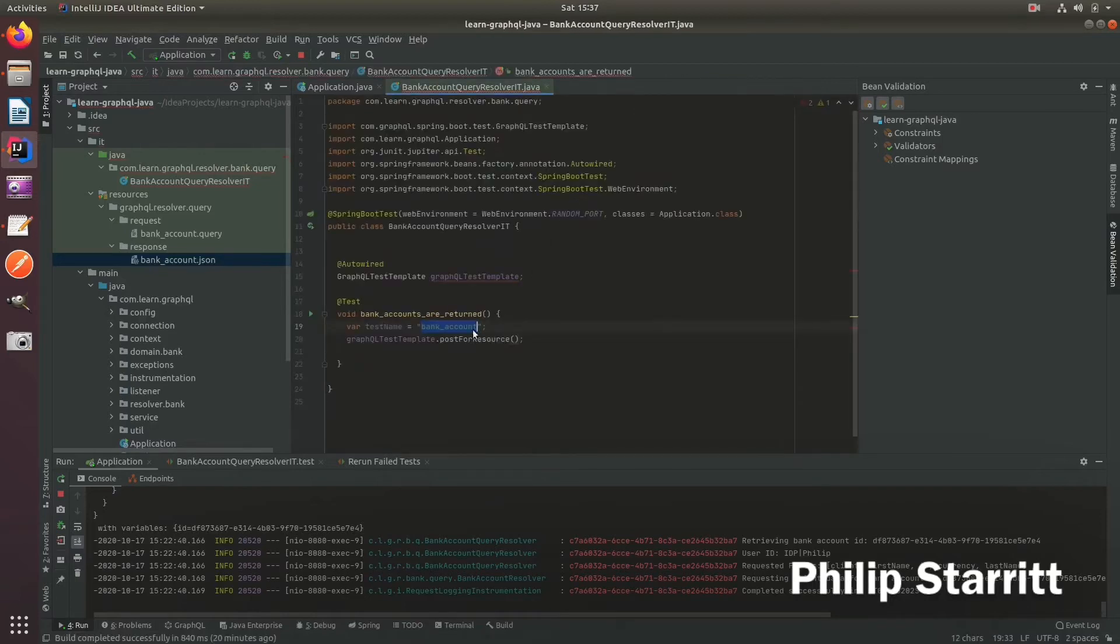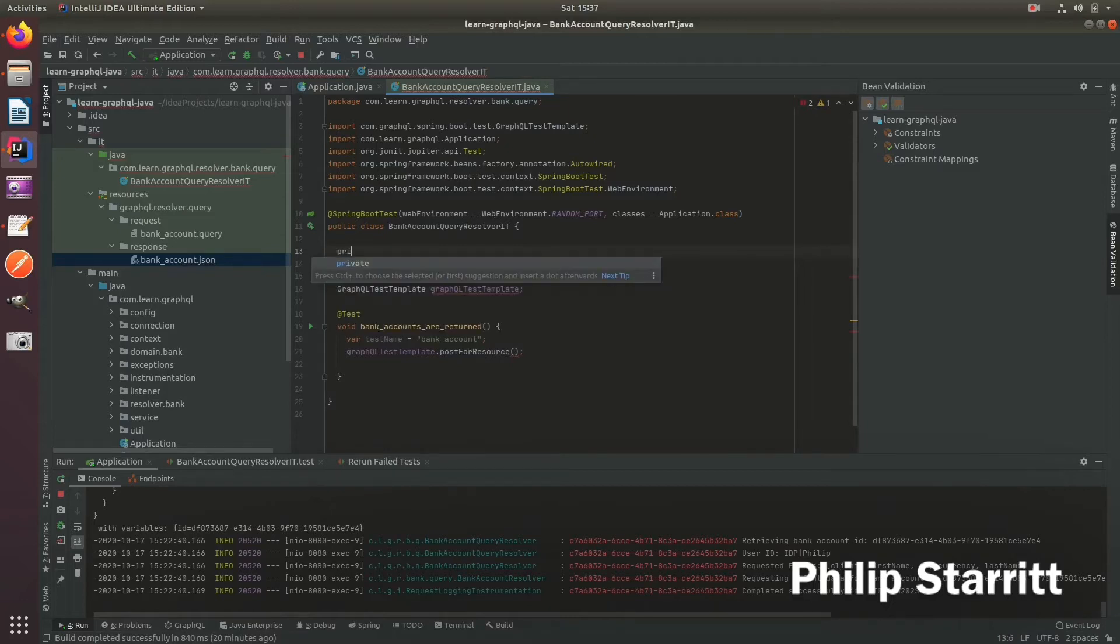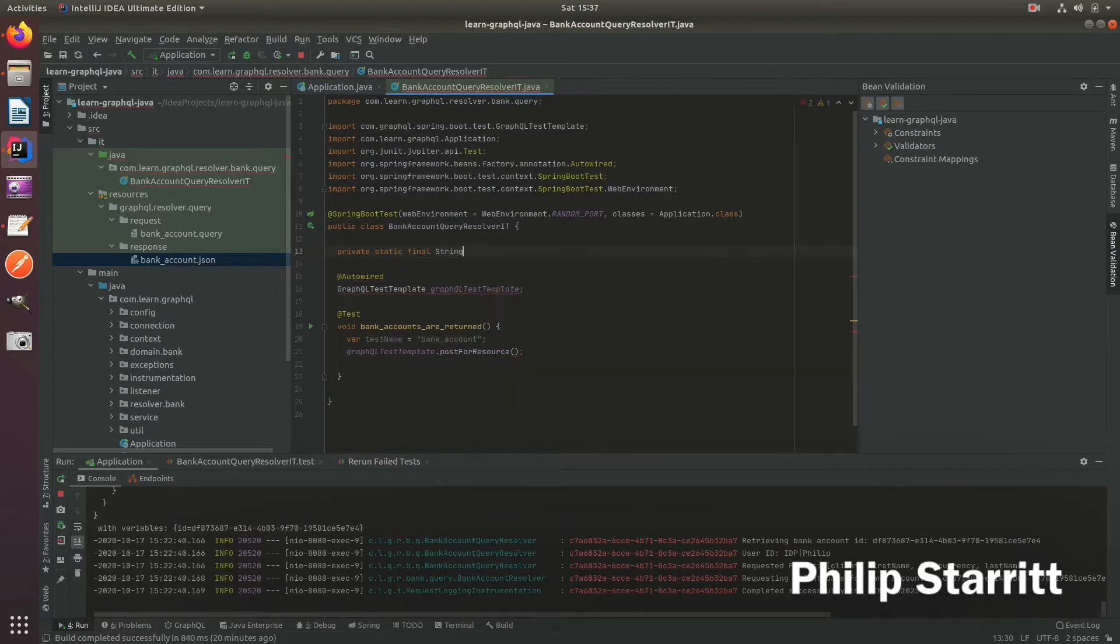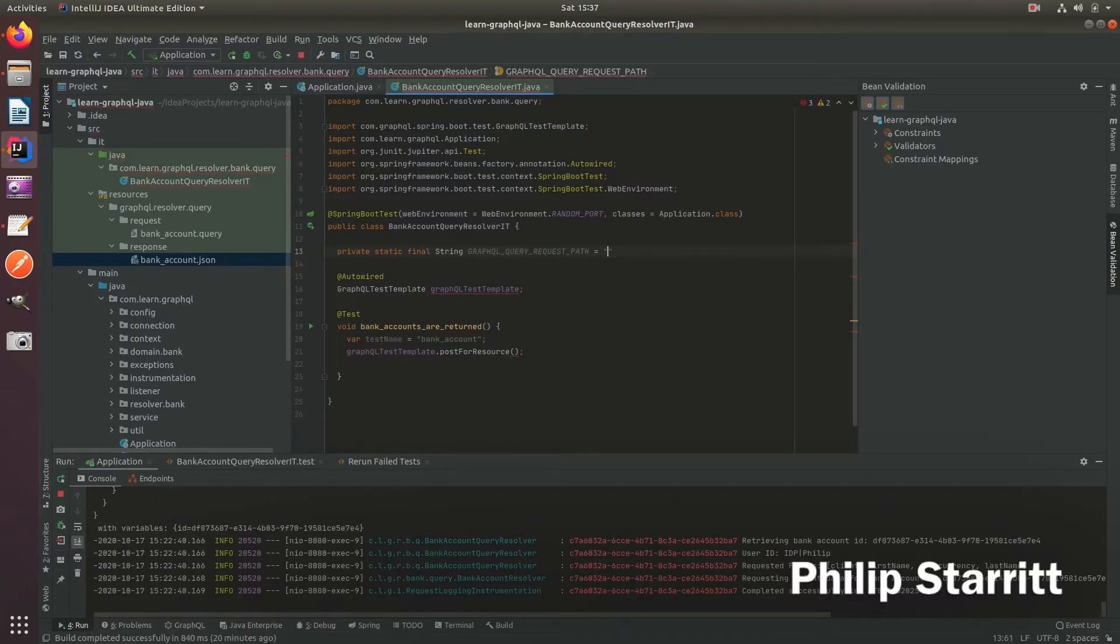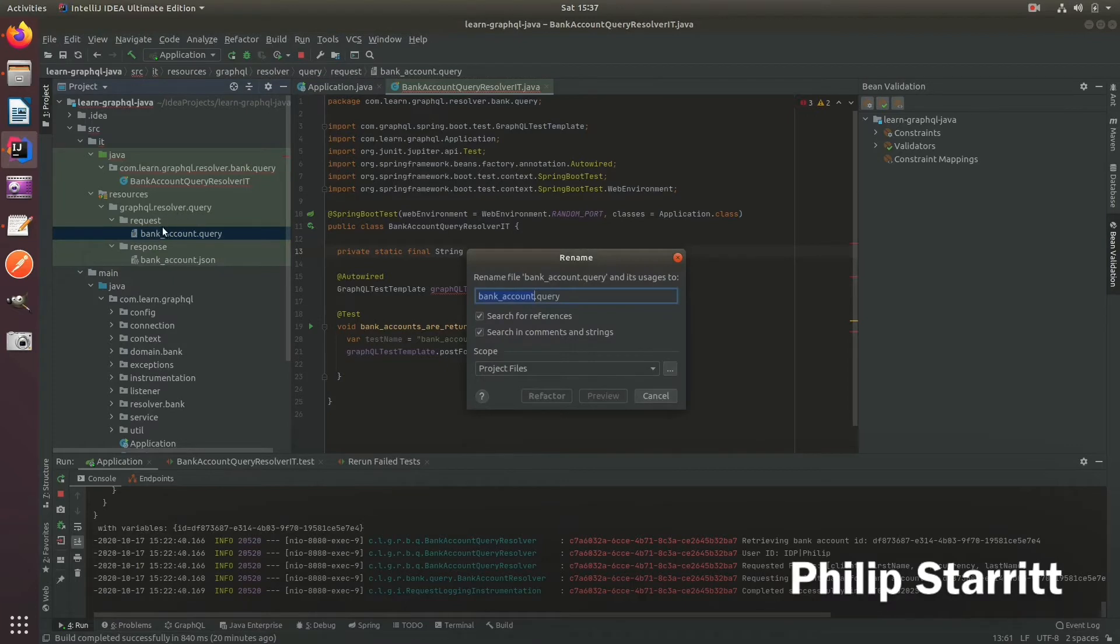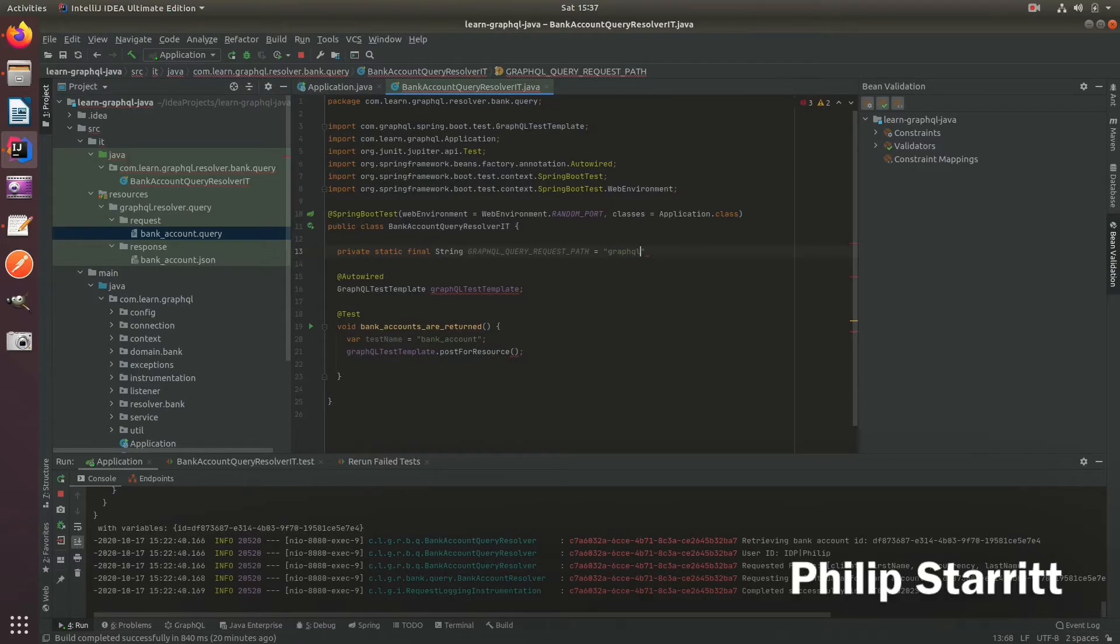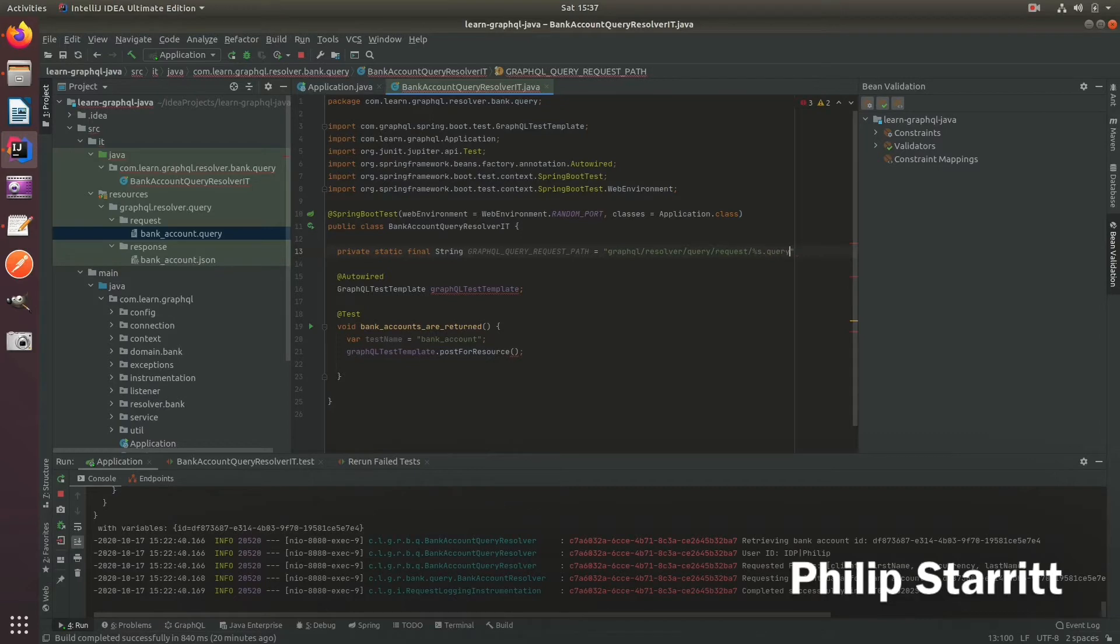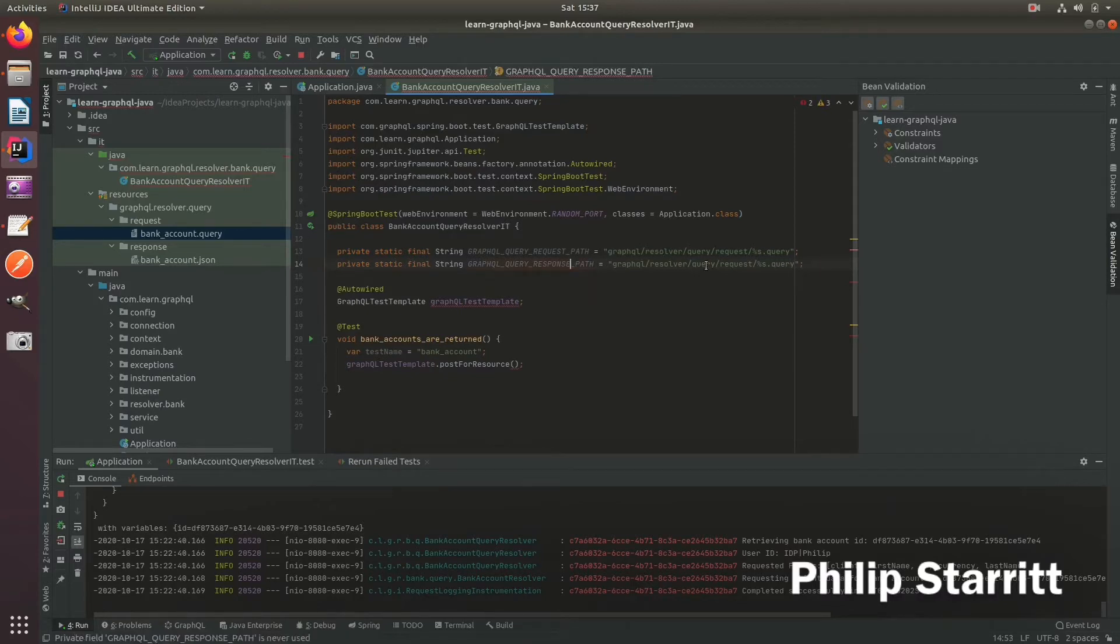So now that we have that, what we also want to do is actually define a constant, which will be the location of where these are. So we say GraphQL query request path. And here, we're going to go ahead and grab the path to this. So it's going to be GraphQL resolver query request. And then we're going to pass in the name, and then we have dot query. So if I've done that right, or spelled that right, then we should have a consistent approach.